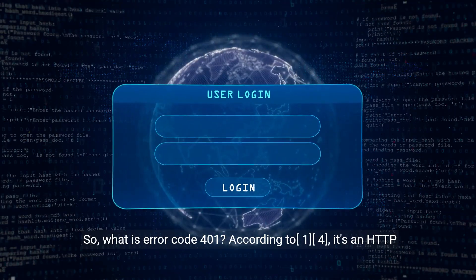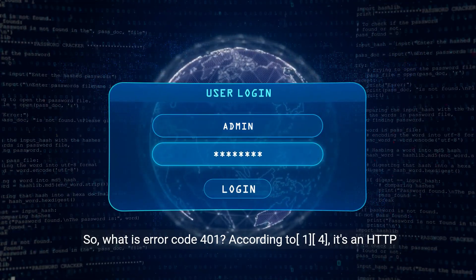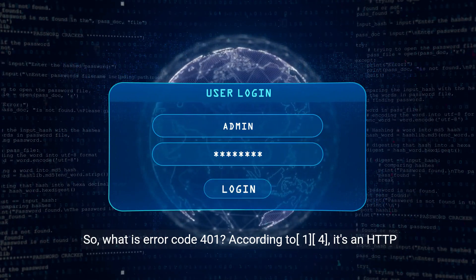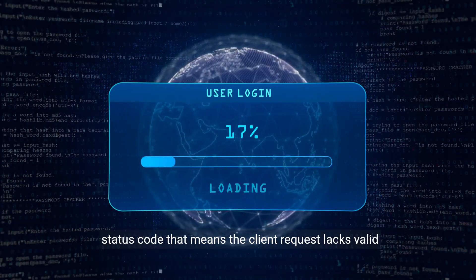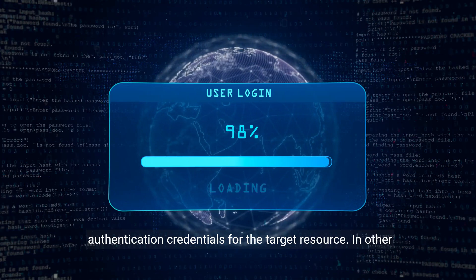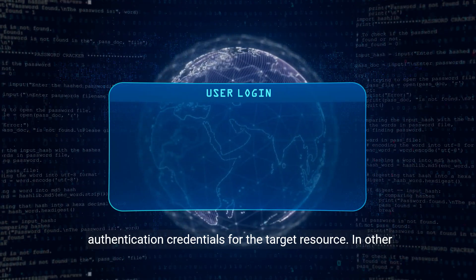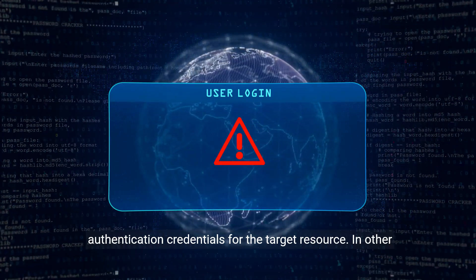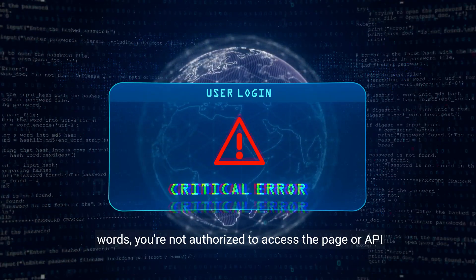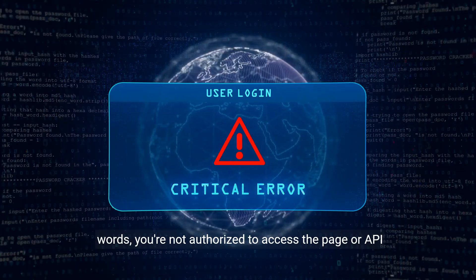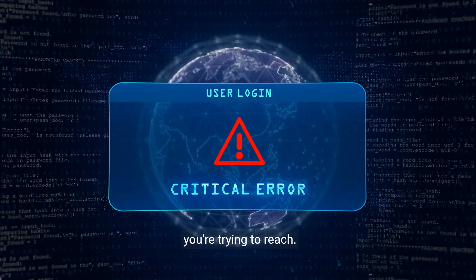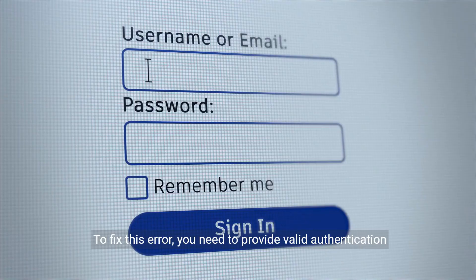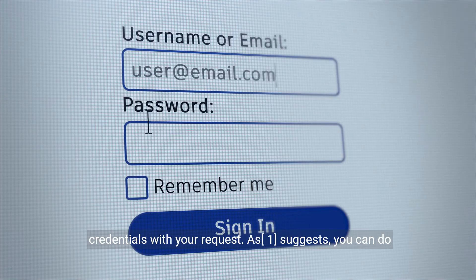So, what is Error Code 401? It's an HTTP status code that means the client request lacks valid authentication credentials for the target resource. In other words, you're not authorized to access the page or API you're trying to reach. To fix this error, you need to provide valid authentication credentials with your request.